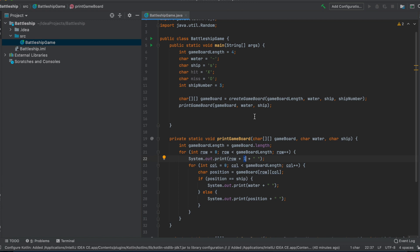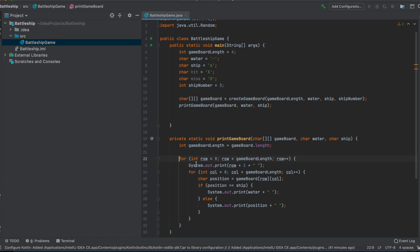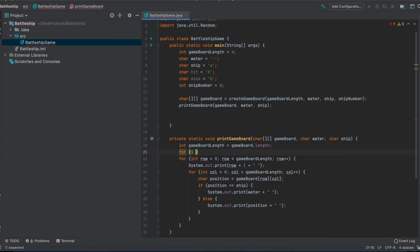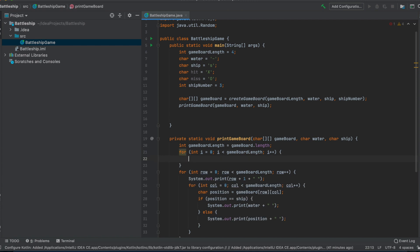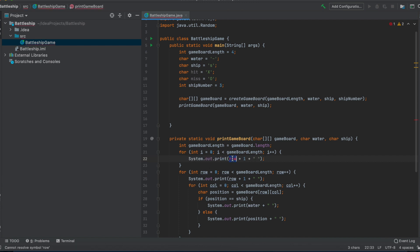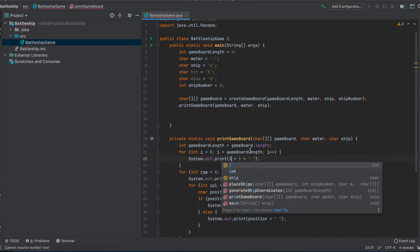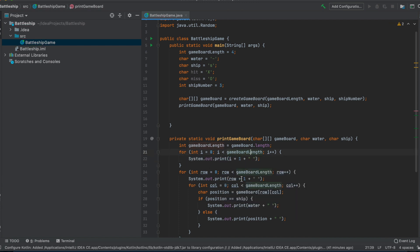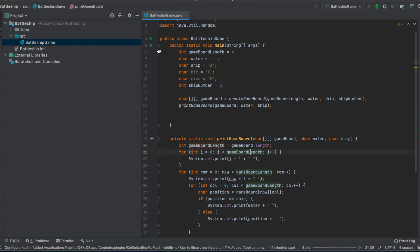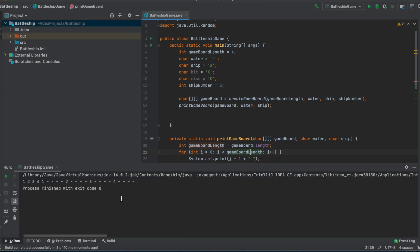And we should also do that with the columns. For the columns, we cannot do it really in this for loop here. We just have to create a new for loop. Int i zero and we will iterate it until it will reach the gameboard length. And we will increment it by one. So what we basically do here, the same as here again, I can just pick that and print out instead of row i.